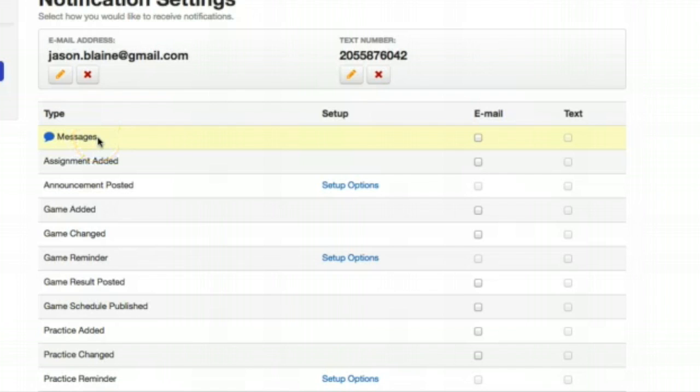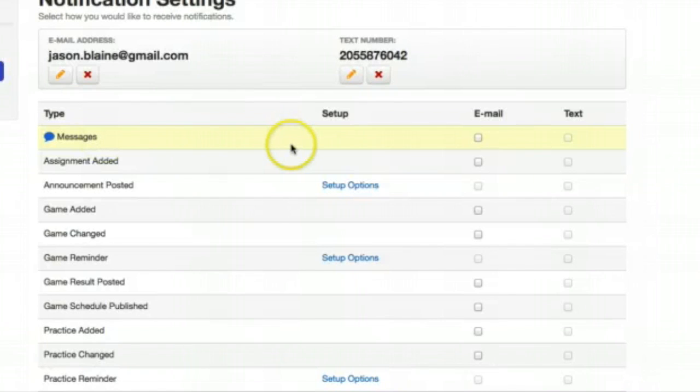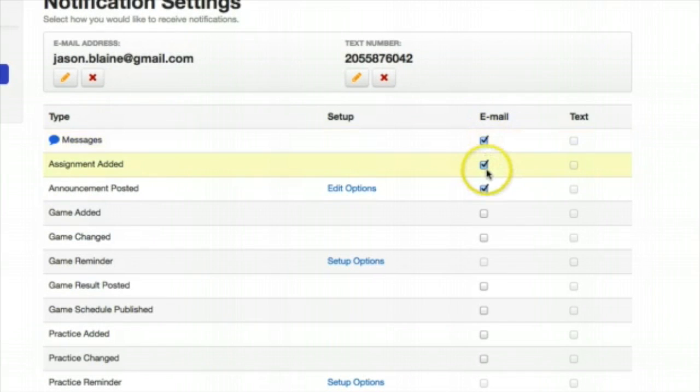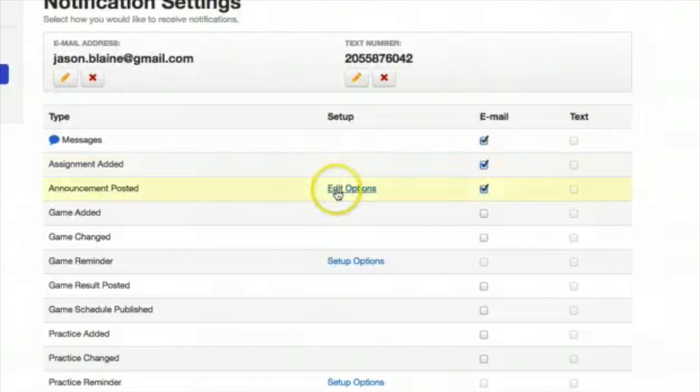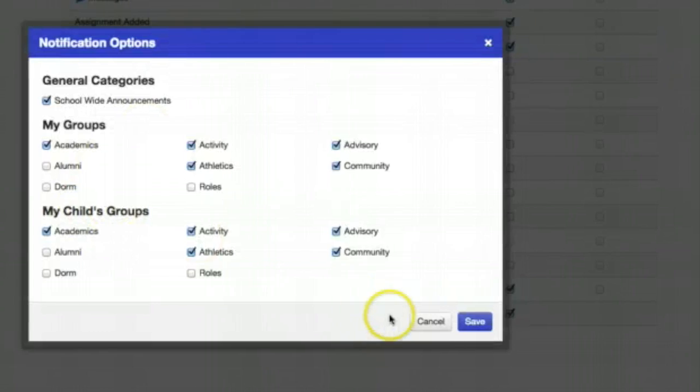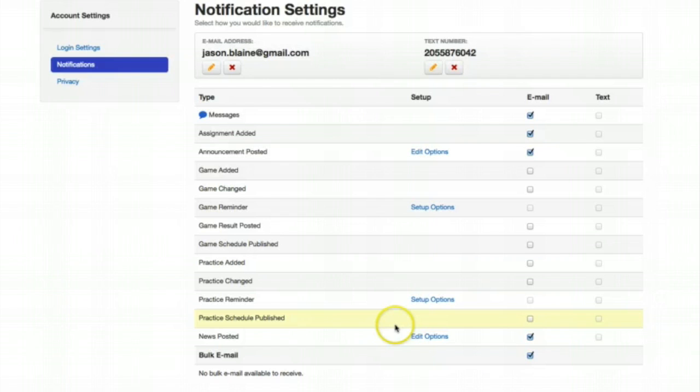Messages can be sent inside the website to other users of the website. We will talk about that in another video. But if you want to know when you get a message inside Whipple Hill then you want to check email here. Check assignment added if you have a student in 4th, 5th, 6th, 7th, or 8th grade. Edit your options for announcements posted and be sure to click the options under your child groups. Once you have done that, save it.